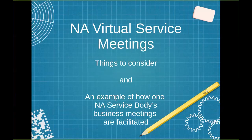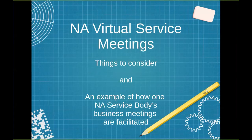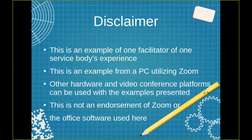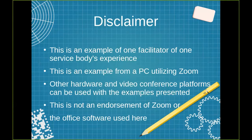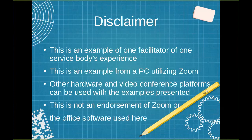Welcome everyone to a video on NA virtual service meetings, things to consider, and an example of how one NA service body's business meetings are facilitated. Keep in mind, this is an example of one facilitator of one service body's experience. This is not the way to do it for everyone, everywhere, every time.